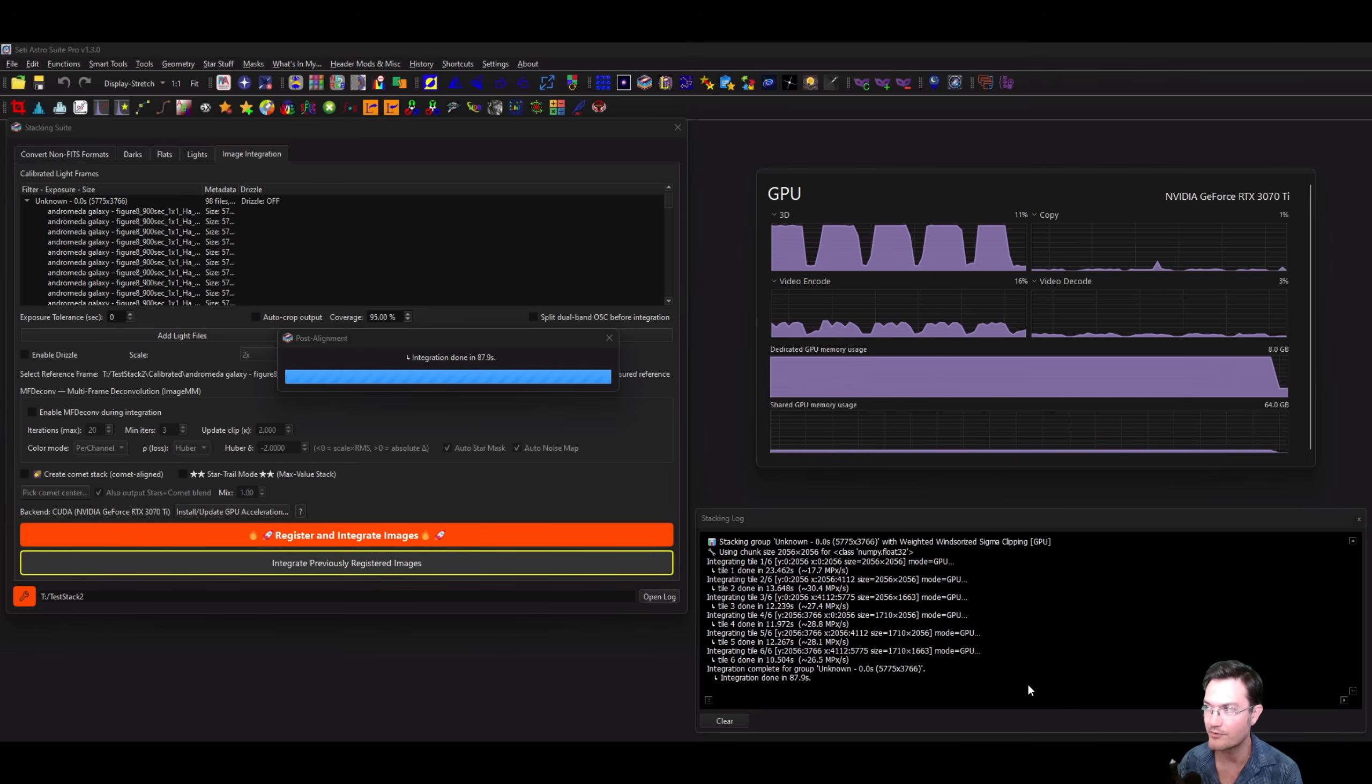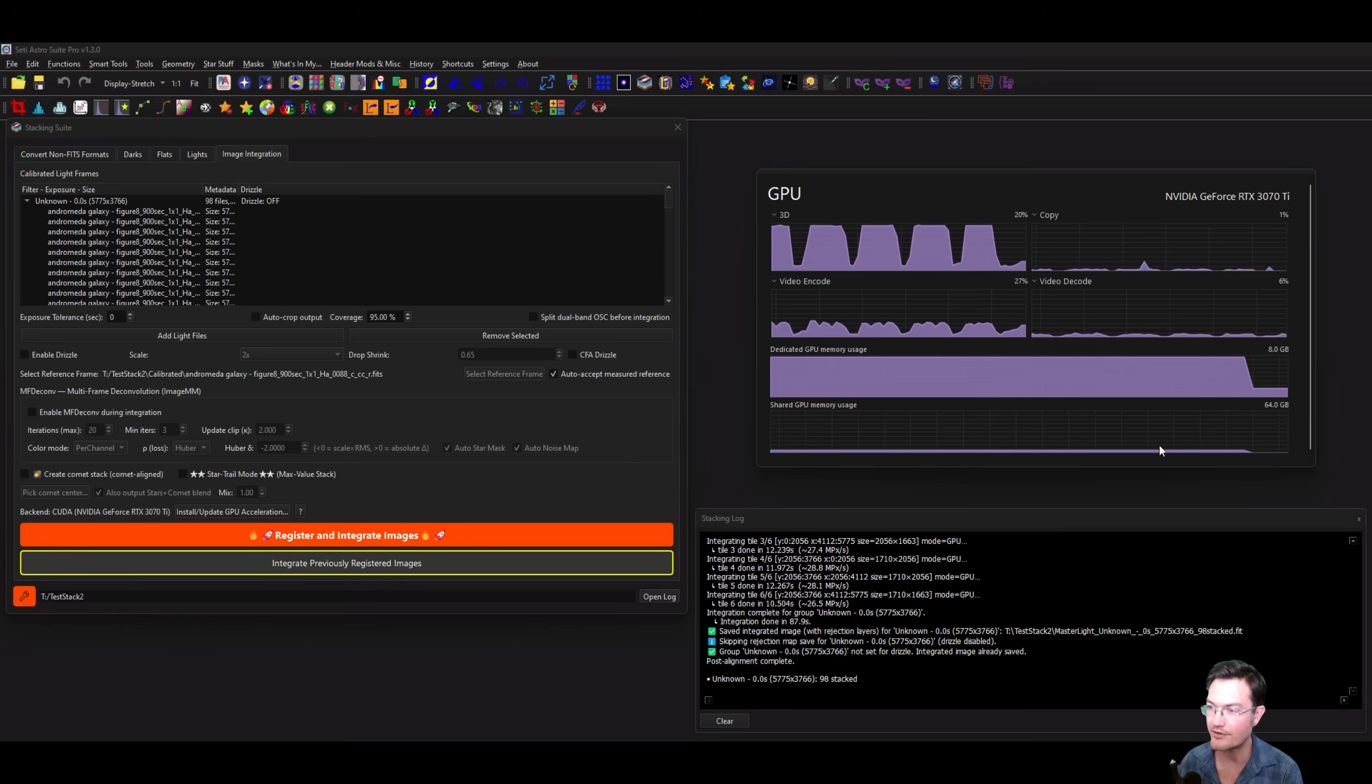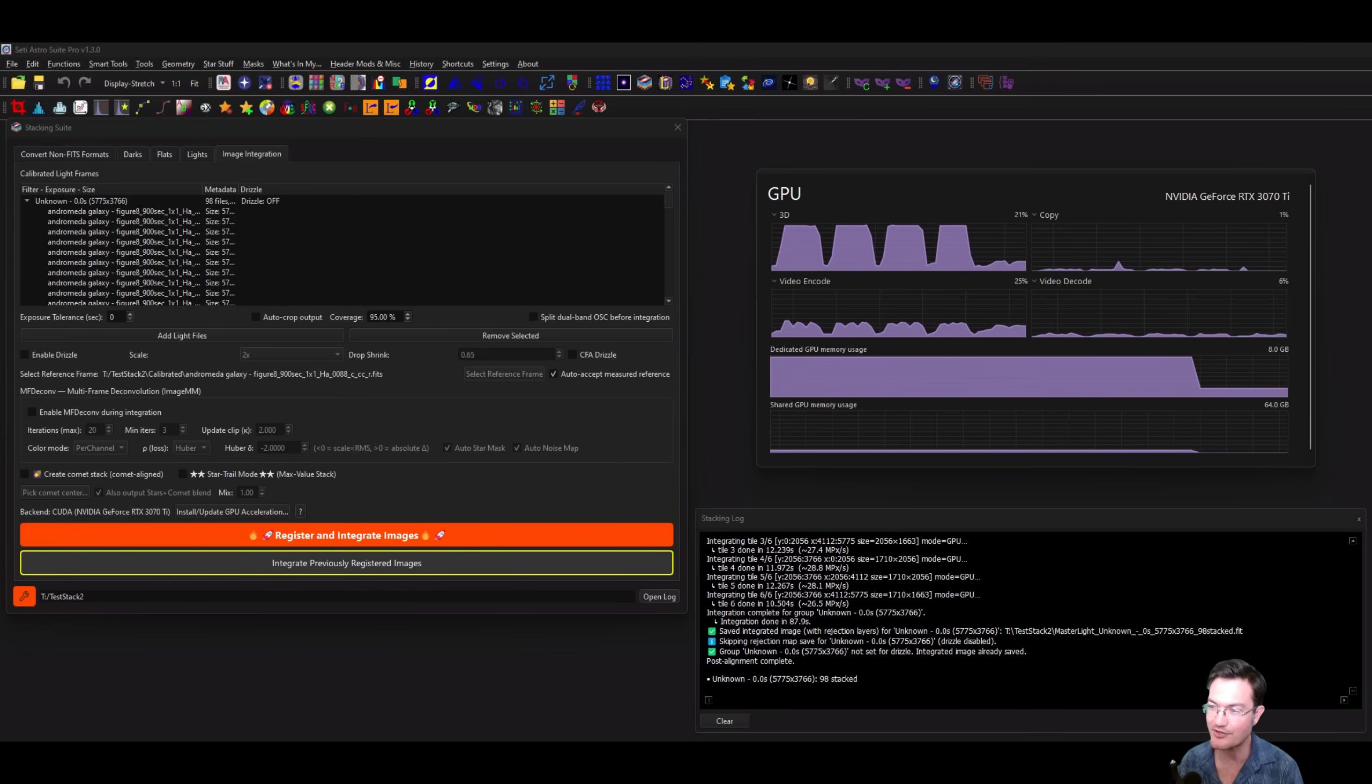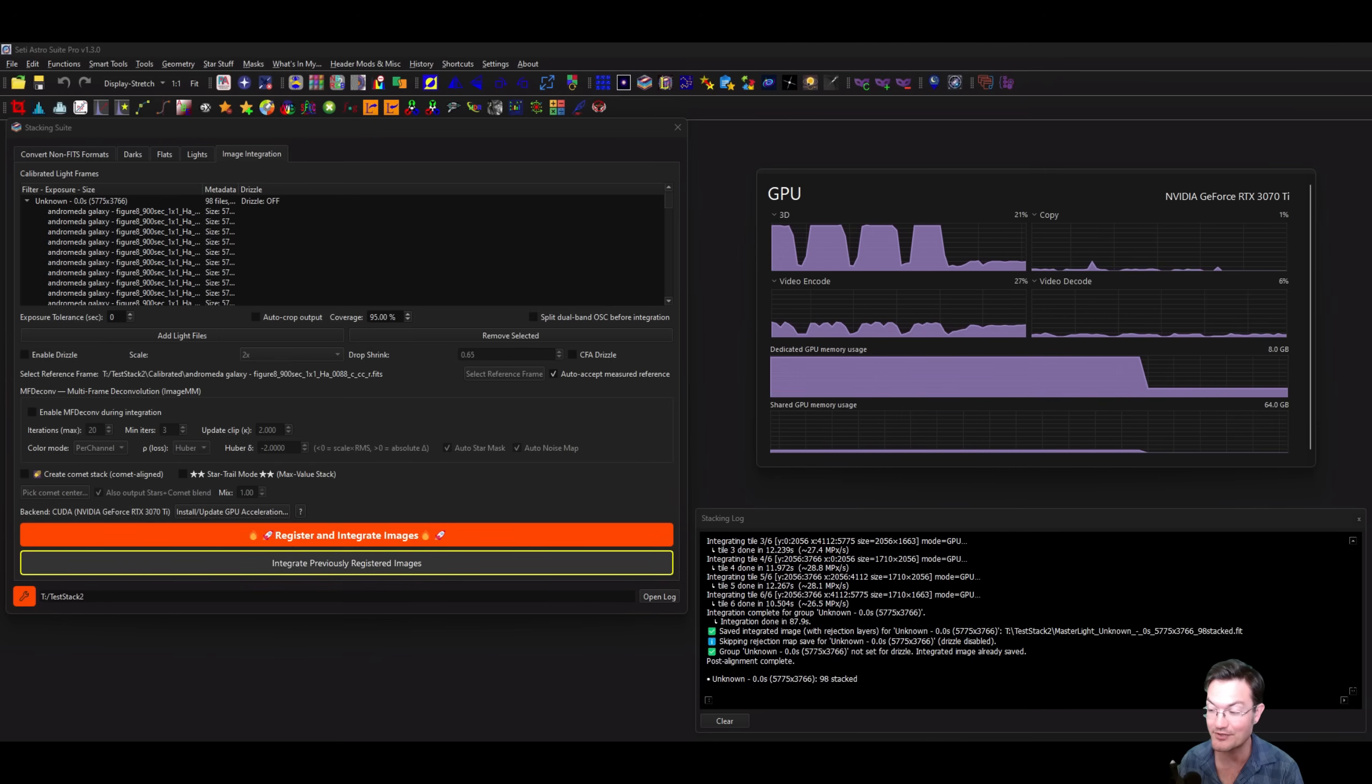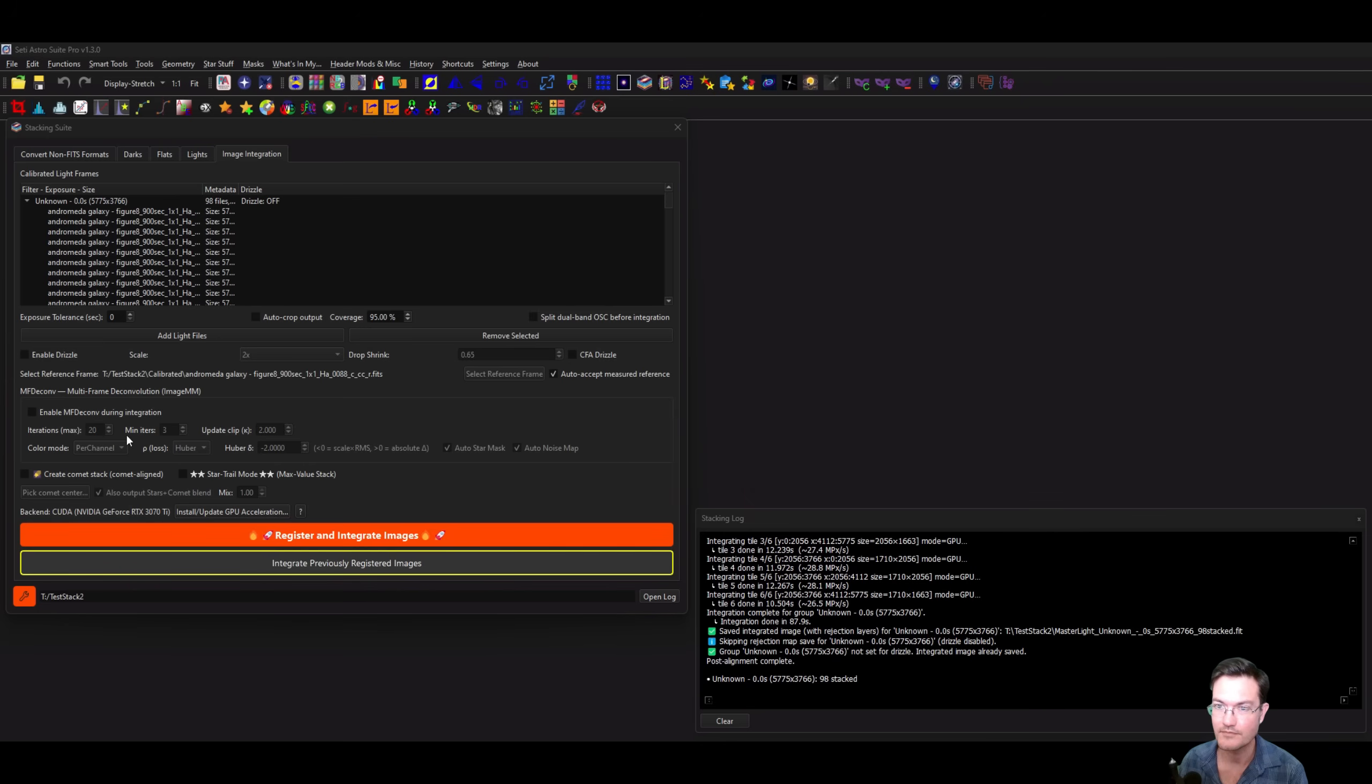There we go, it's done with the integration. It frees up the memory in your GPU now as well. It's a heck of a lot faster during the integration phase because it puts all that on the GPU. I know a lot of people have been waiting a long time for somebody to do this, and I'm glad it's in SetiAstro Suite Pro now.